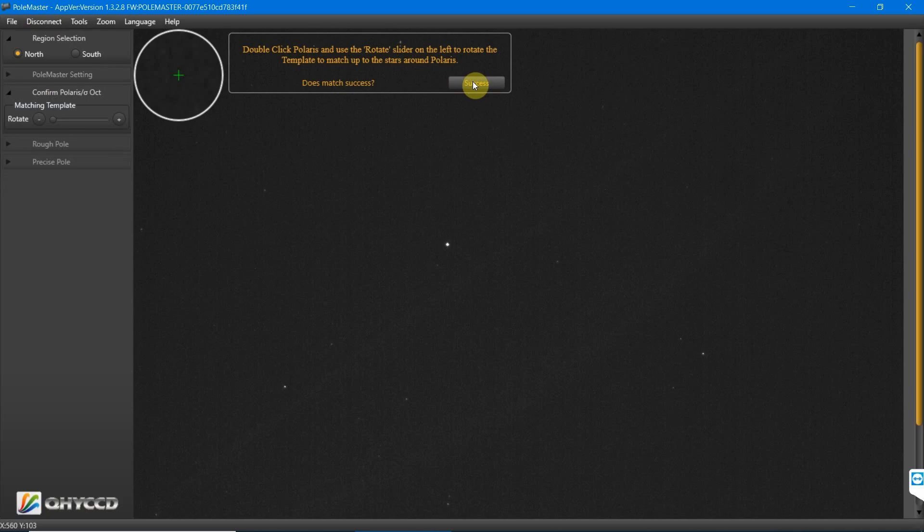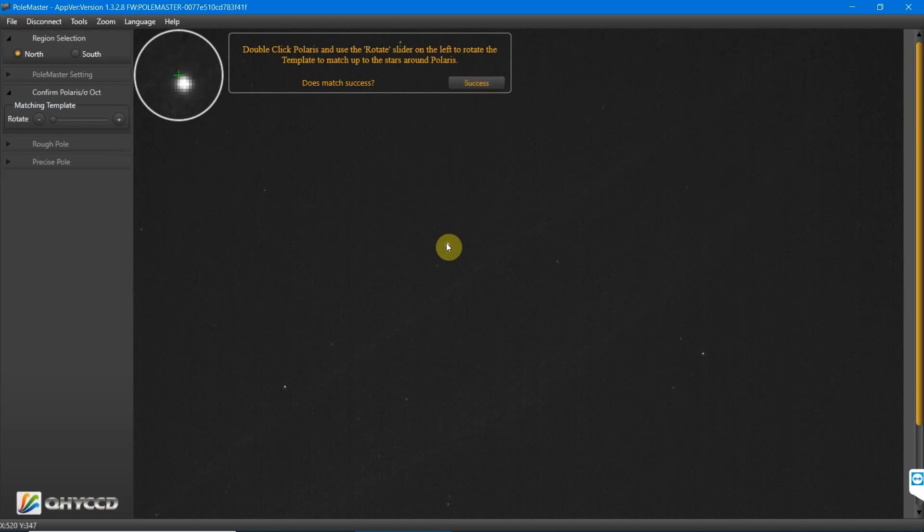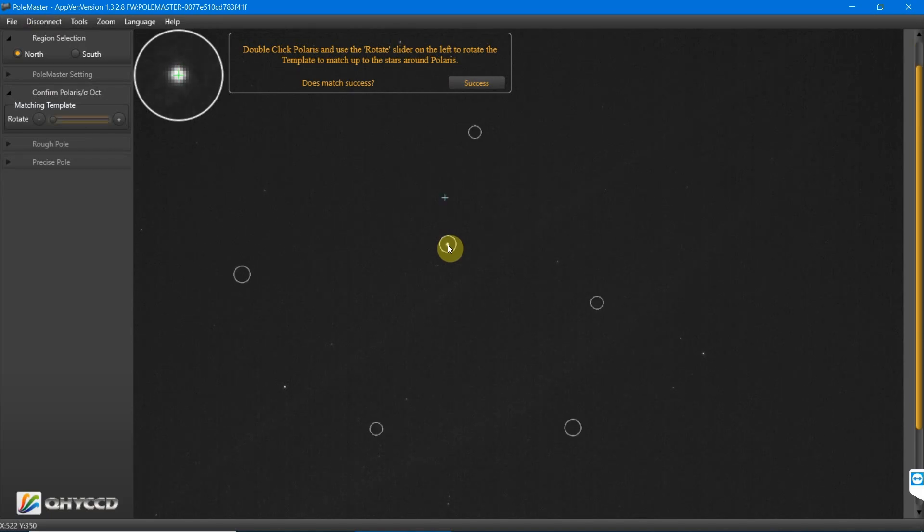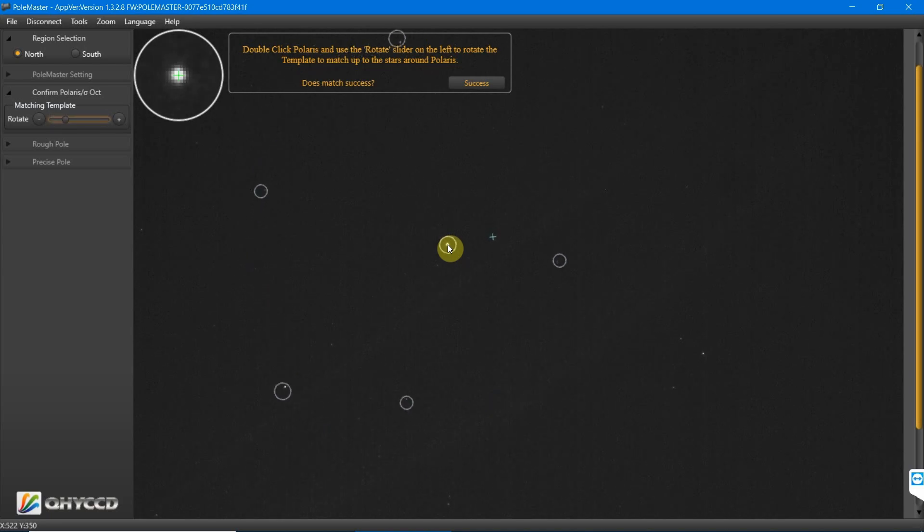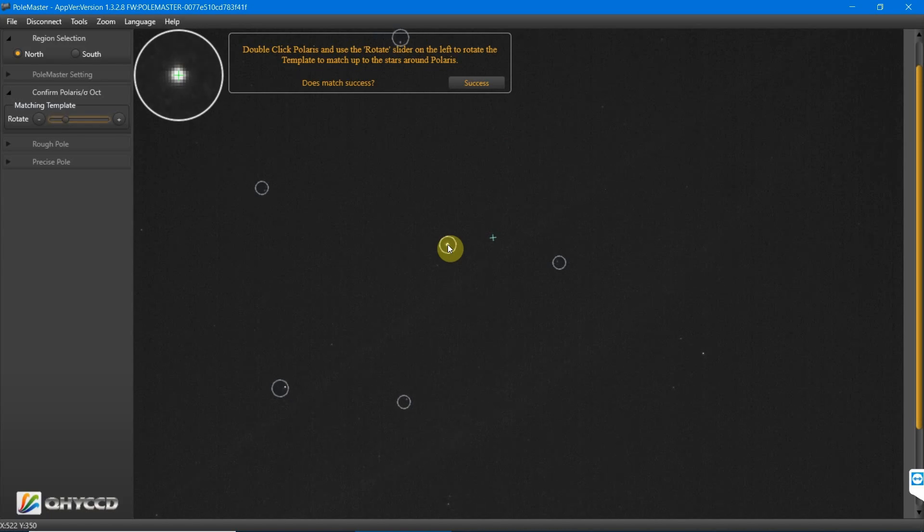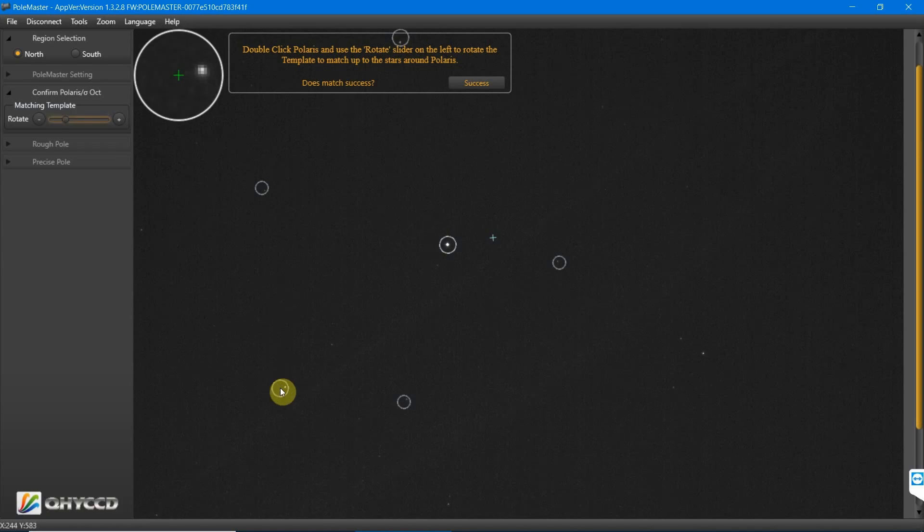Then we need to double-click Polaris. These five circles appear and we rotate them around using the arrow keys until the stars match the pattern in each of the circles. They won't be exactly in the middle of the circles. Don't worry about that, as long as each of the five stars are within those five circles.